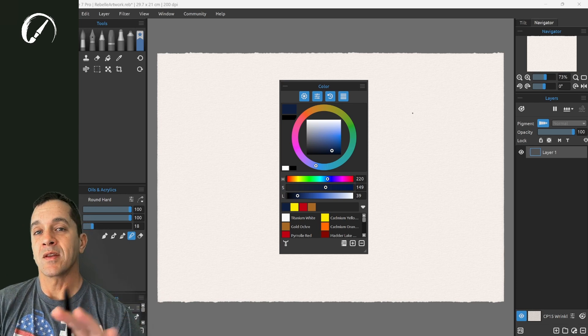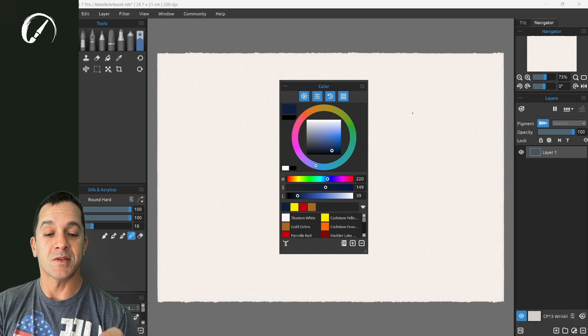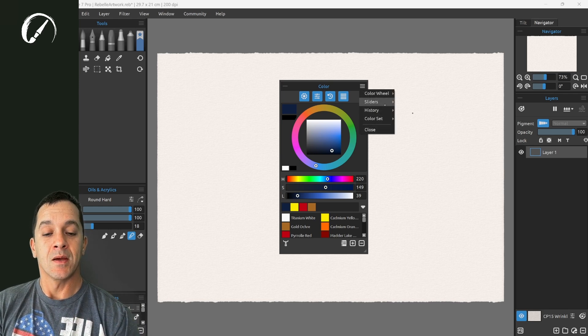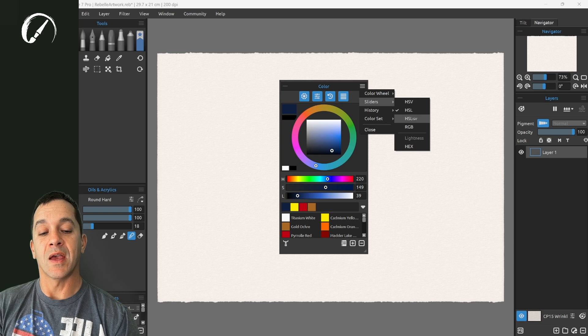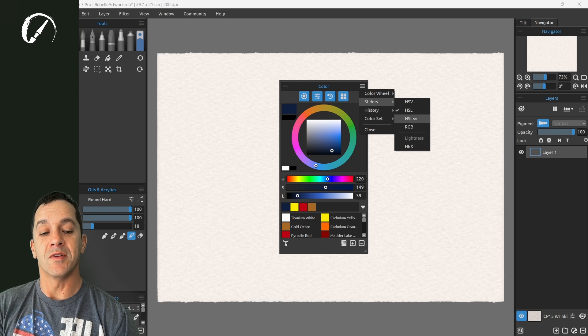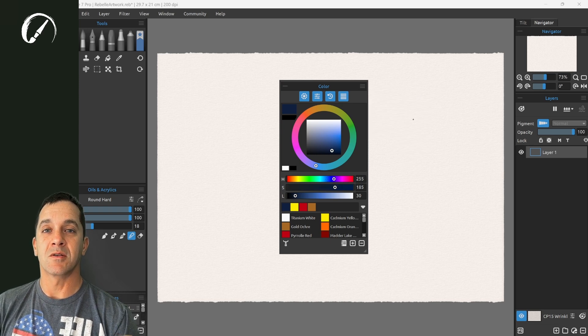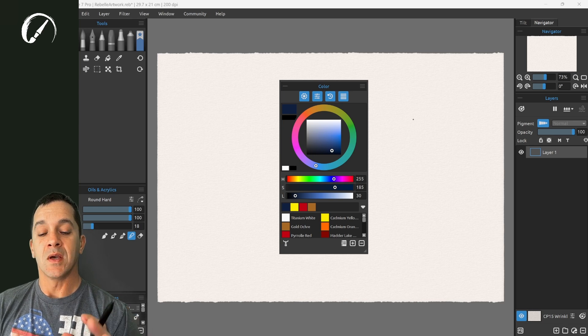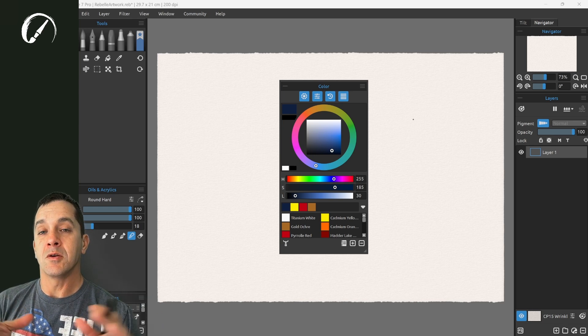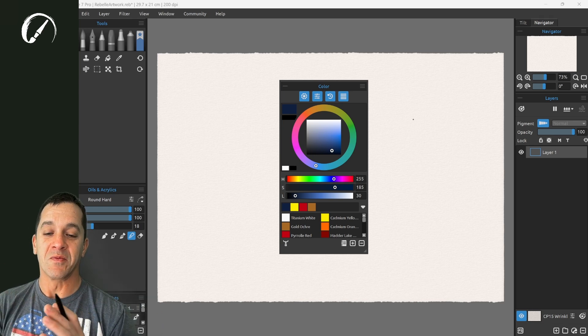Now one thing that I think is really special about Rebelle 7 is the inclusion of HSLUV. This is hue saturation and luminosity and this is a human friendly color wheel.